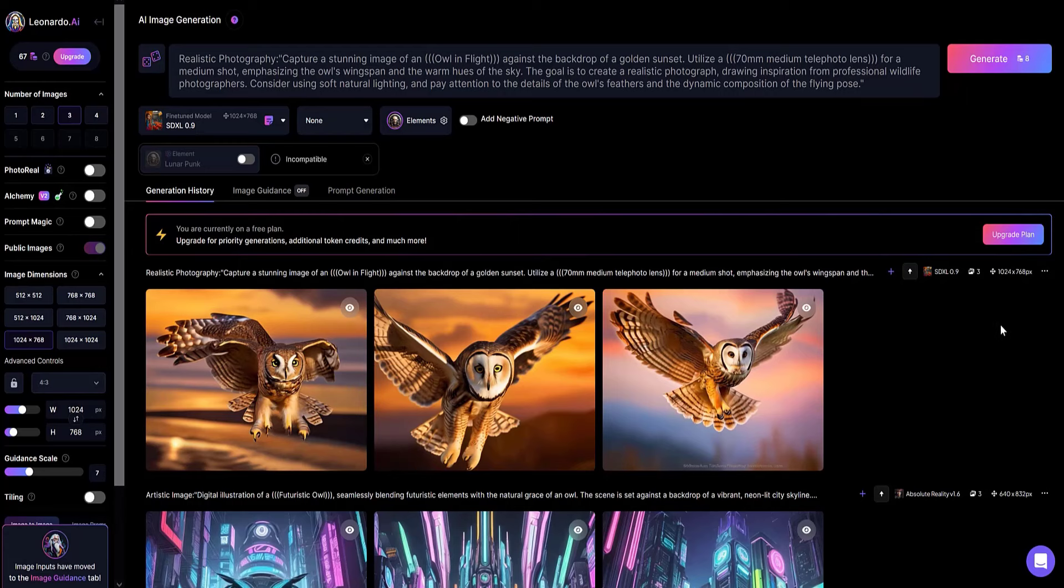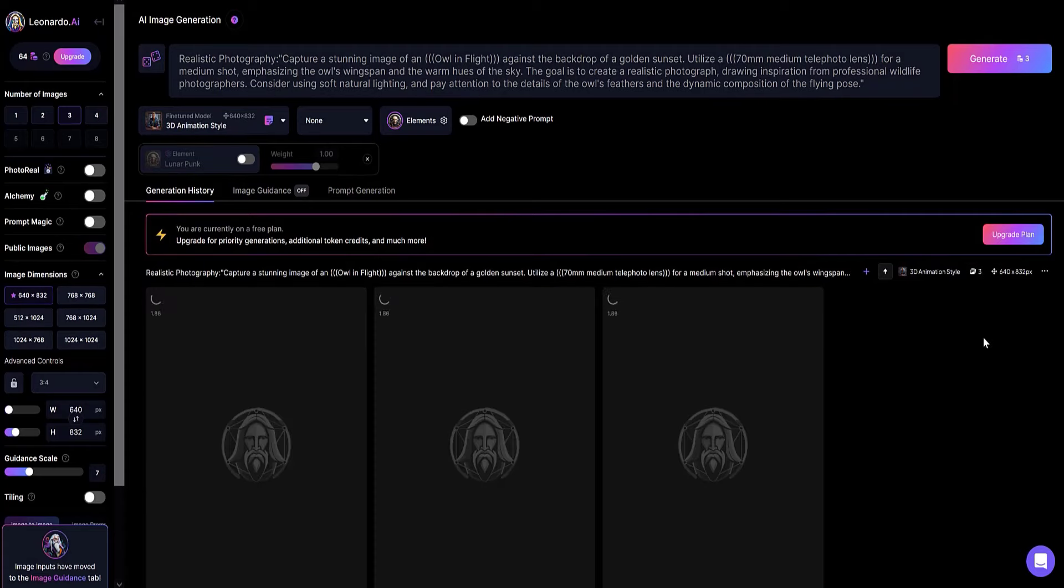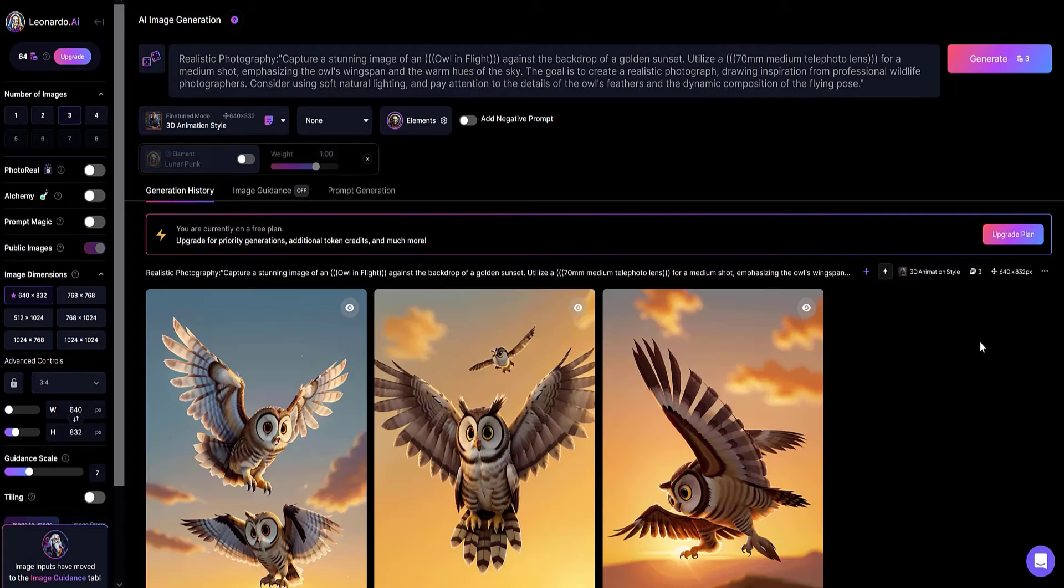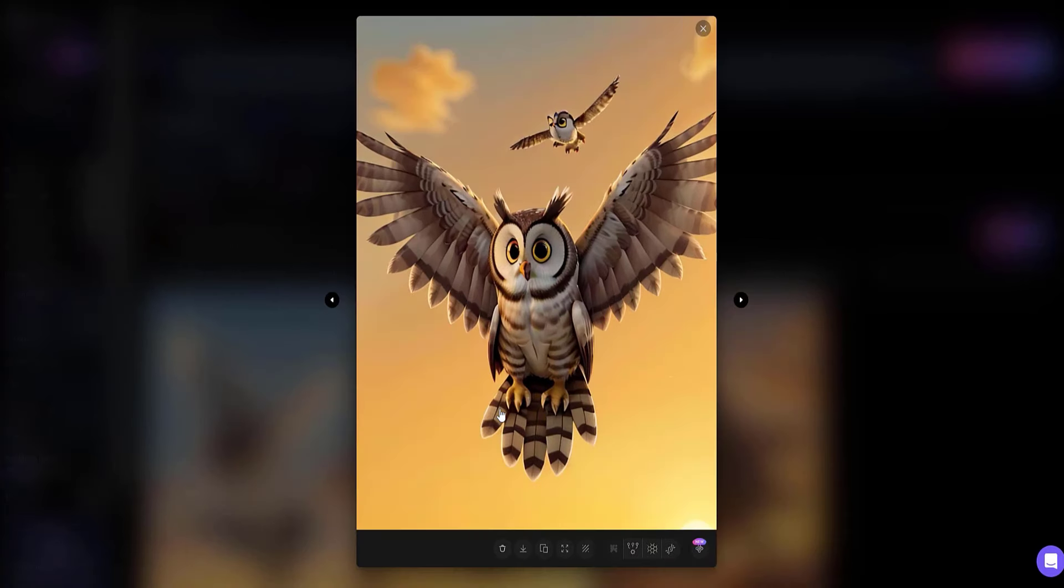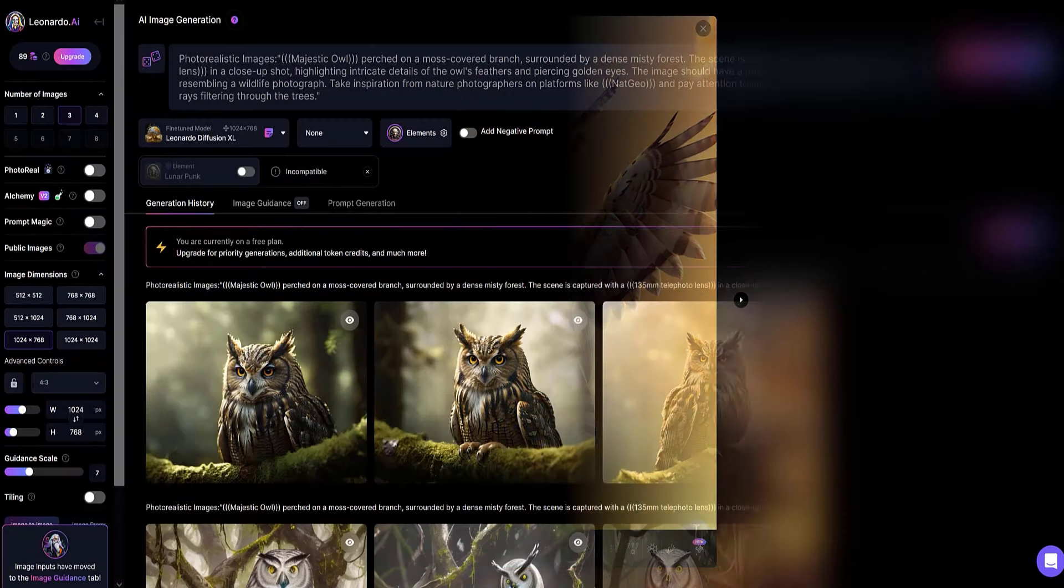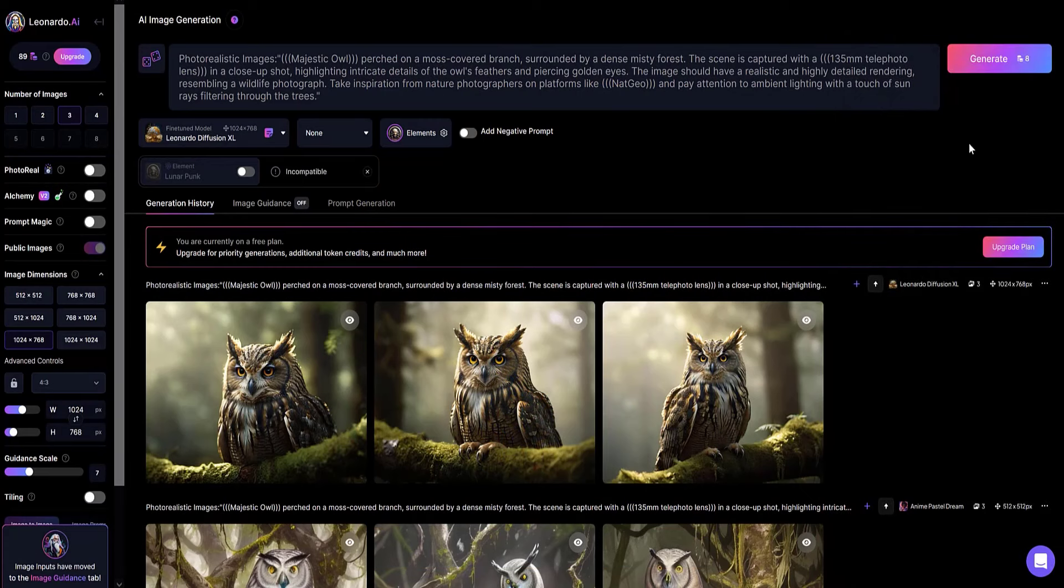Now we see an owl in flight. Again I change the model types. Personally I like the images when I use the first prompt, photorealistic images.